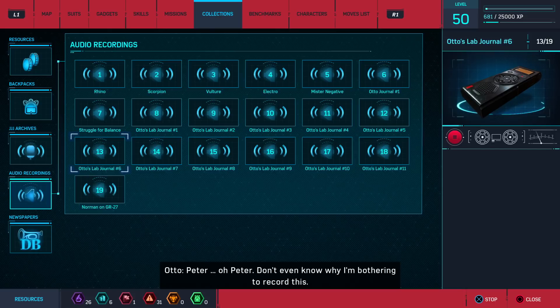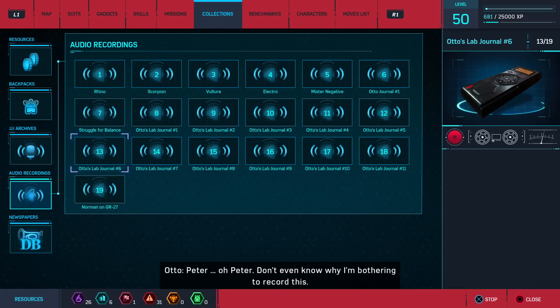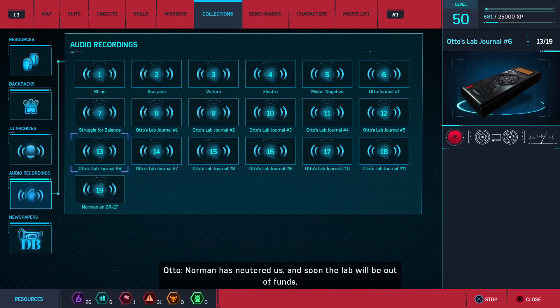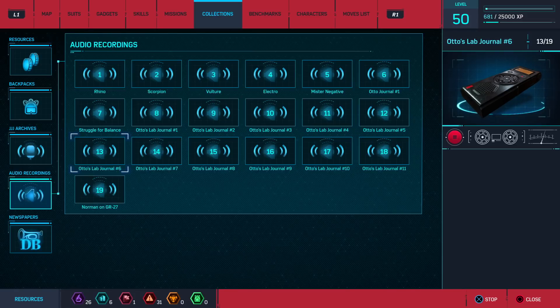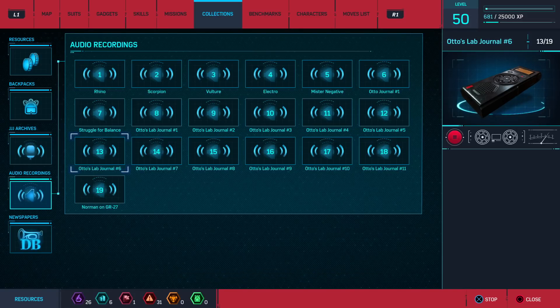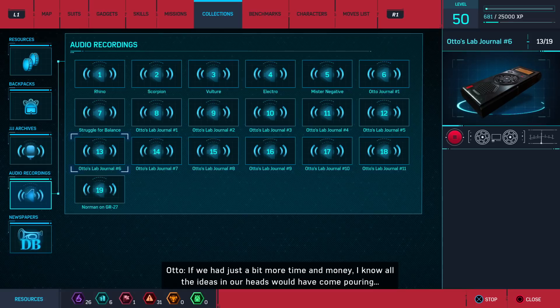Peter. Oh, Peter. Don't even know why I'm bothering to record this. Norman has neutered us, and soon the lab will be out of funds. We were on the verge of such great things. If we had just a bit more time and money, I know all the ideas in our heads would have come pouring in.